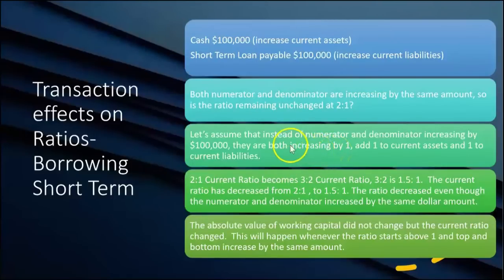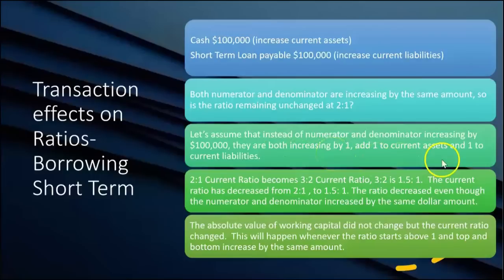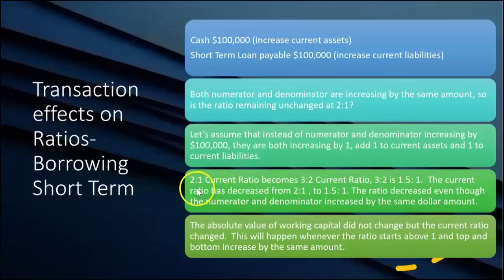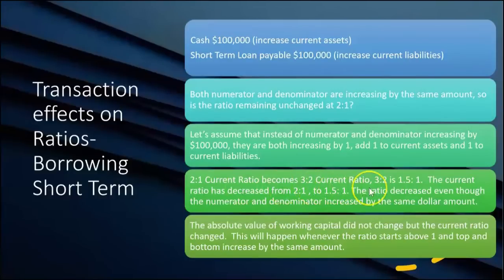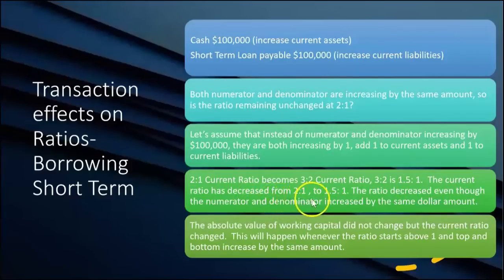This is more of a math exercise than accounting. Instead of the numerator and denominator increasing by $100,000, let's add a factor of one to both current assets and current liabilities. The ratio started at two to one — two dollars of current assets for every one dollar of current liabilities. If we add one to both sides, the ratio goes from two to one to three to two. Three to two equals 1.5 to one, which means the current ratio has decreased from two to one down to 1.5 to one.